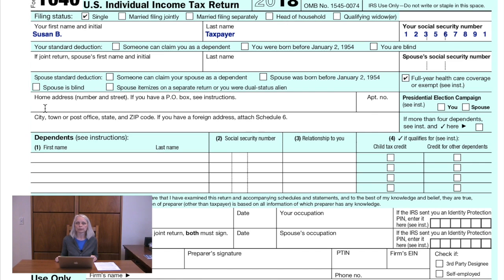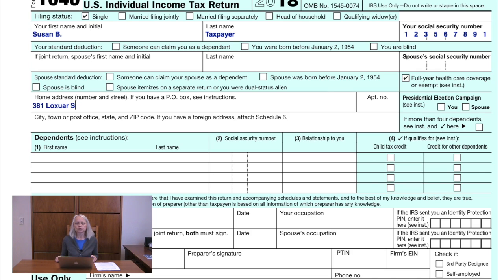The next line is your home address. It also contains a box if you wish to donate to the Presidential Election Campaign public funding — $3 for you and $3 for your spouse, if applicable. You do not have to donate. If you do check the box, this $3 won't change your tax owed or your refund due.